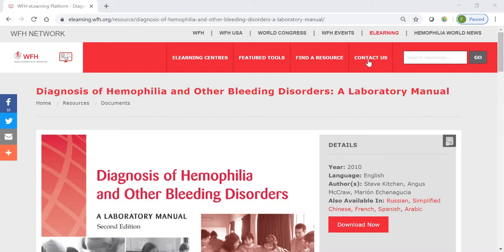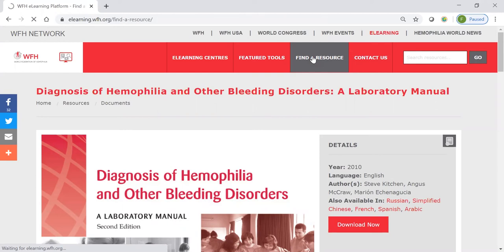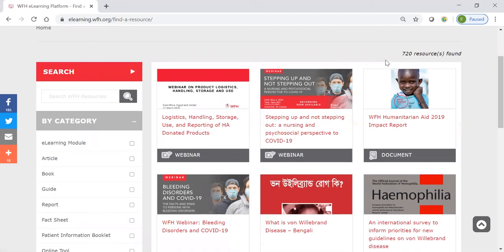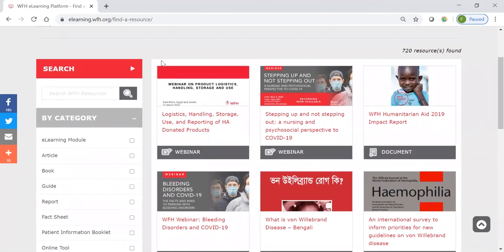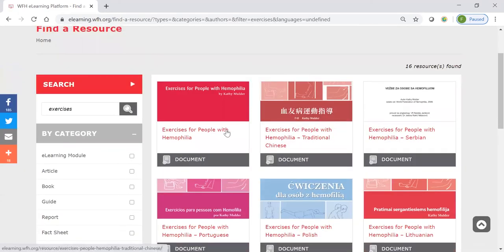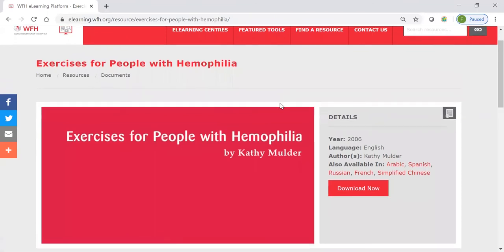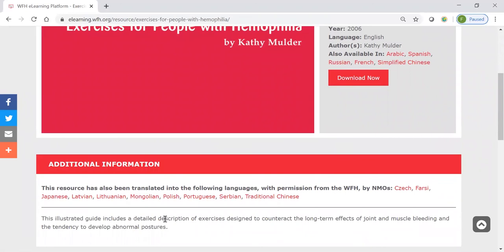You can search in two places. Here there's a search resources field, and over here we have a find a resource page that we can access. If we go to that page, we see all of the resources on the platform displayed in reverse chronological order — whatever we added most recently, then working backwards. So, let's say in this time when so many of us are in confinement, you're thinking about exercising and you're wondering if there's anything that the WFH can help you with about exercises. You can just type the keyword in here and run a search. You'll find that we have a guide of exercises for people with hemophilia. This was developed by Kathy Mulder, a physiotherapist who's worked with us for many years. If we scroll down, we can see that this is an illustrated guide with detailed descriptions of exercises, designed both for people with hemophilia and their families and for healthcare providers.